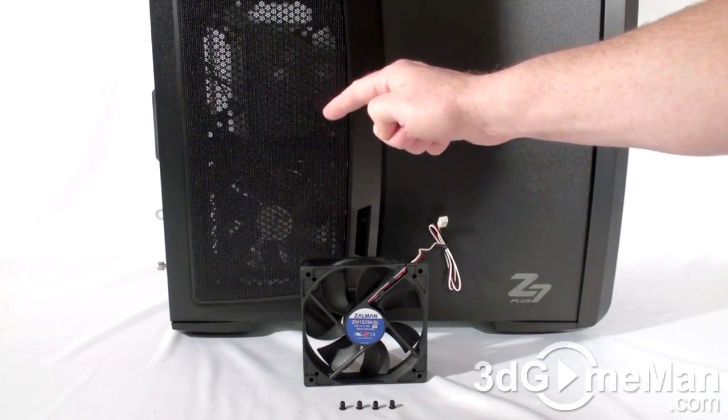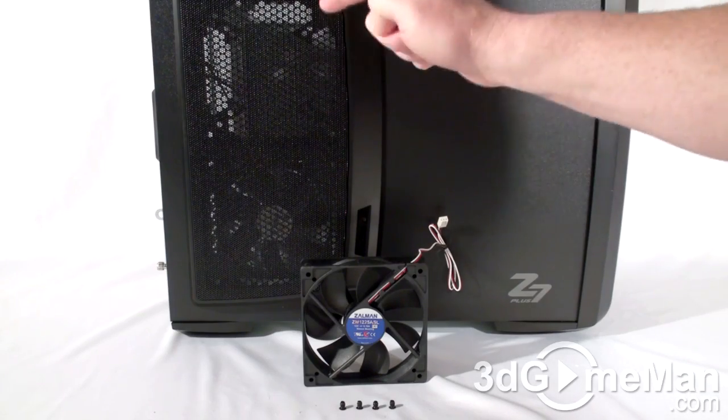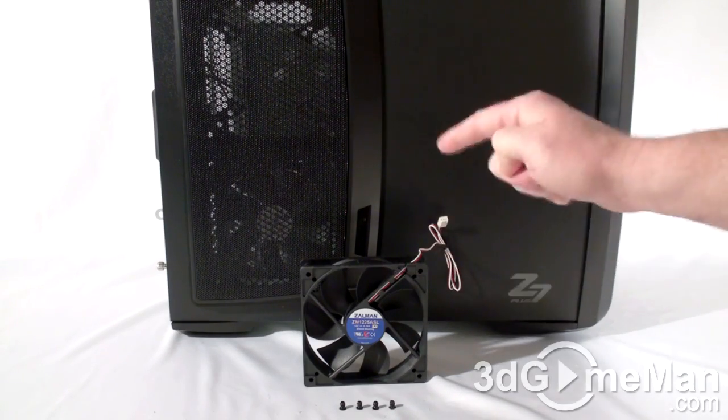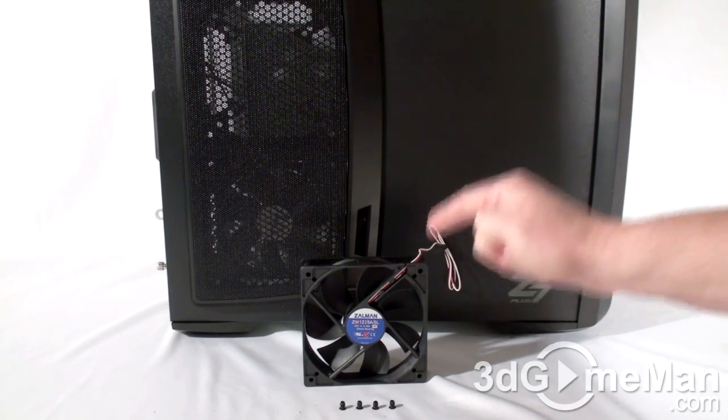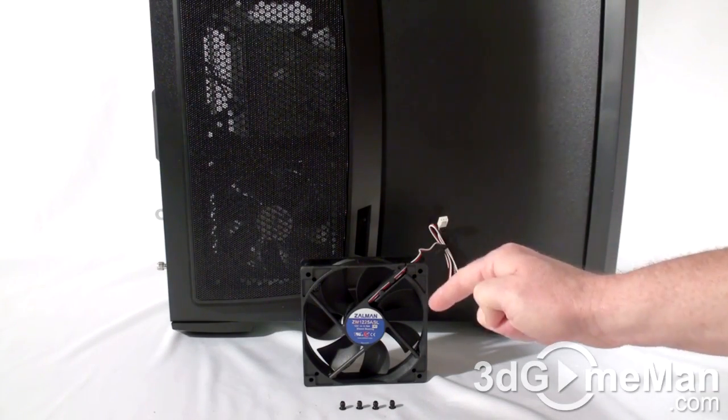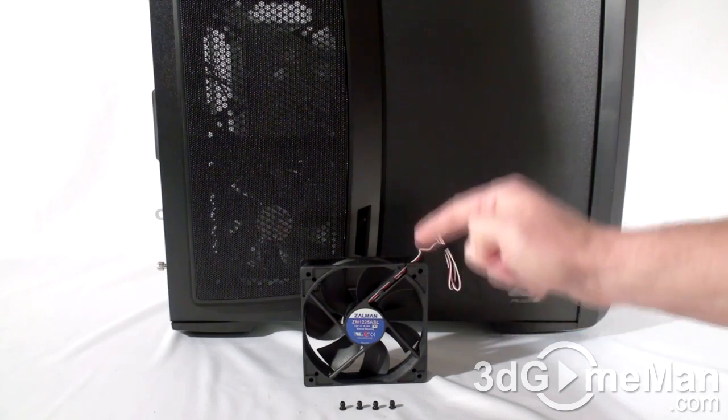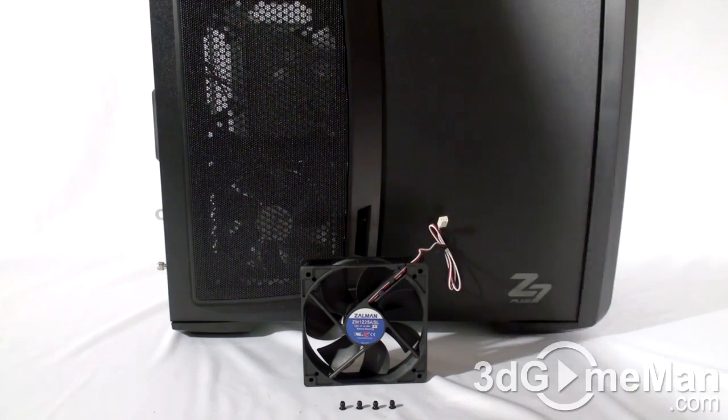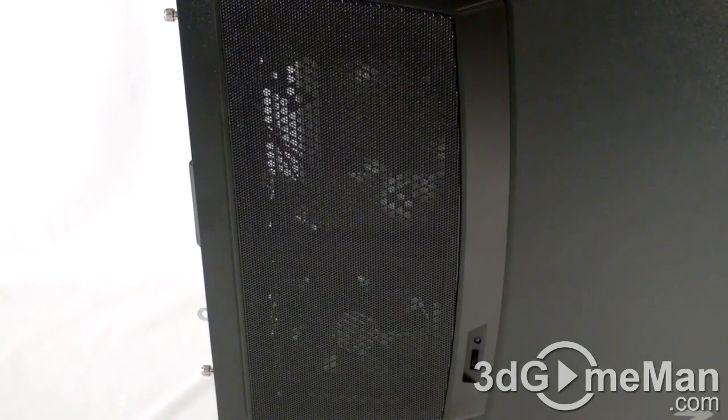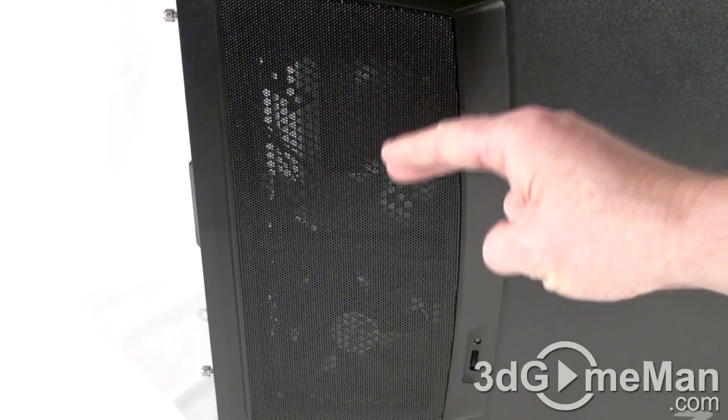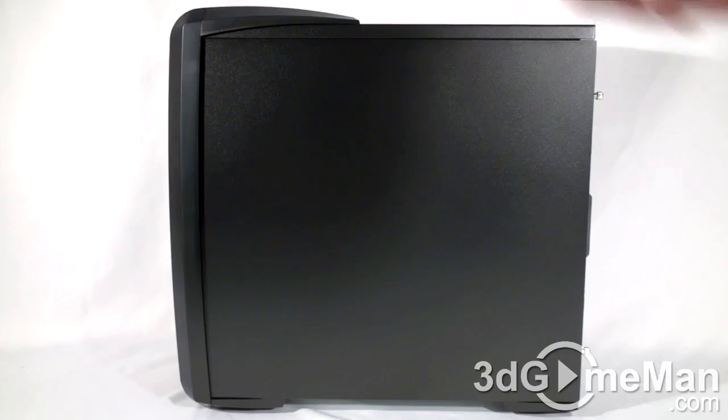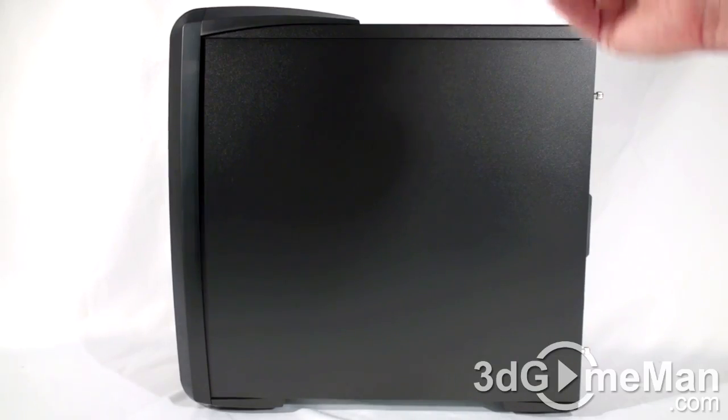They do include another 120mm fan but it's not installed. Also, if preferred, 80mm, 92mm, and 140mm fans can be installed on the left side panel. On the right side panel there's no fans or ventilation.